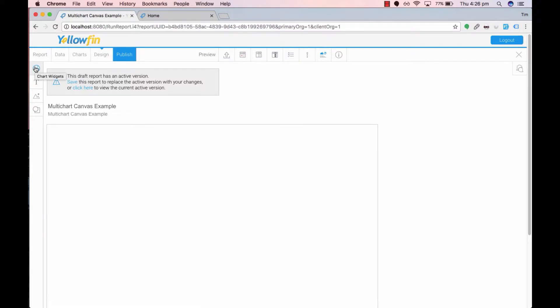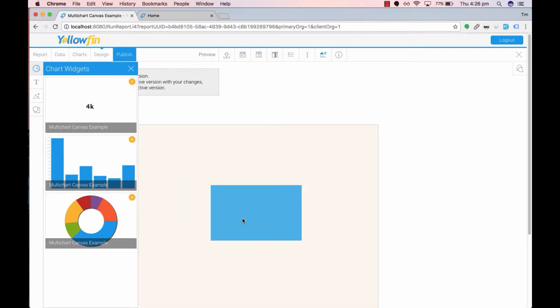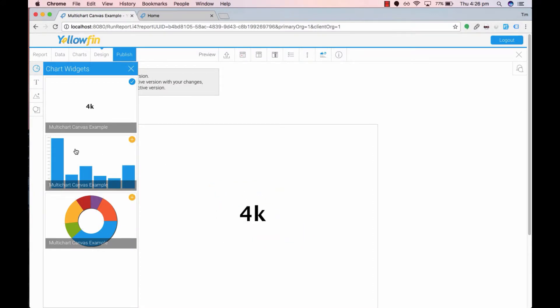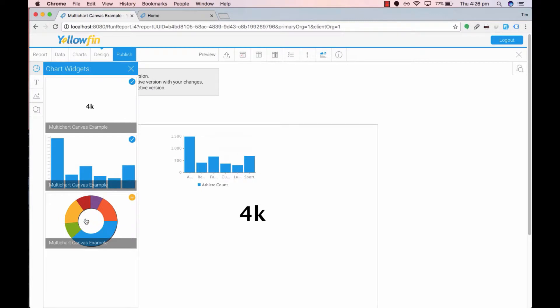The first icon tile is a chart widget that allows you to add the three charts to your blank canvas. Let's add our three charts: add numeric display one, add the column graph and add the ring pie.